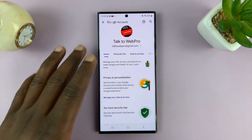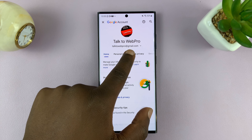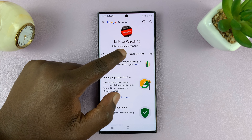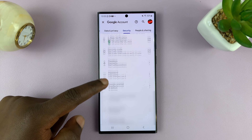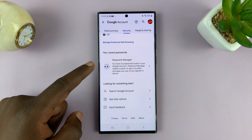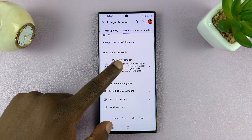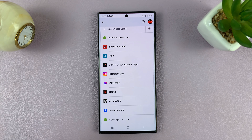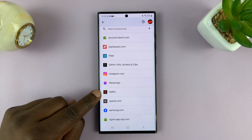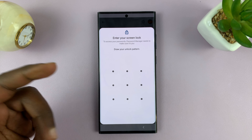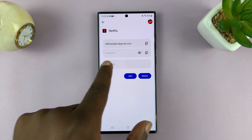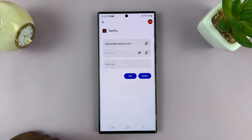Once you go to your Google account manager, scroll on the top menu to 'Security' and select that. Under Security, scroll down to 'Password Manager' and tap on that. Here you'll see all the saved passwords of your Android phone, including Netflix. Tap on that and enter your phone's password, PIN, or pattern, and you should be able to see your Netflix account.